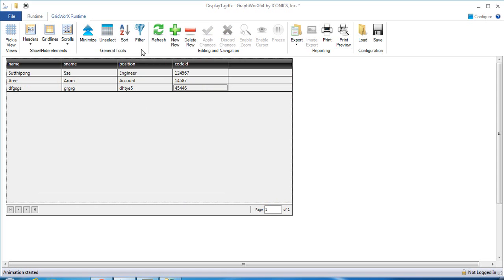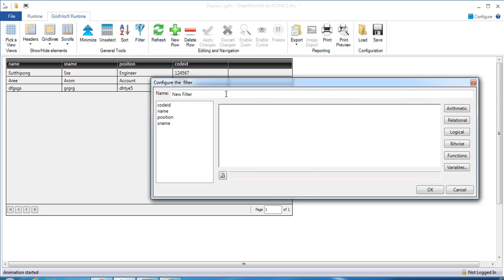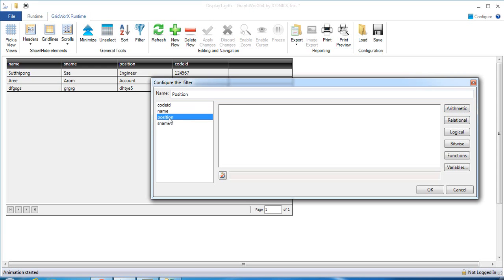If you would like to create some filter, you can click on the Filter icon and then add a filter. For example, if I would like to filter on position, I can create the filter name as 'Position' and select the position field. Double-click on it.